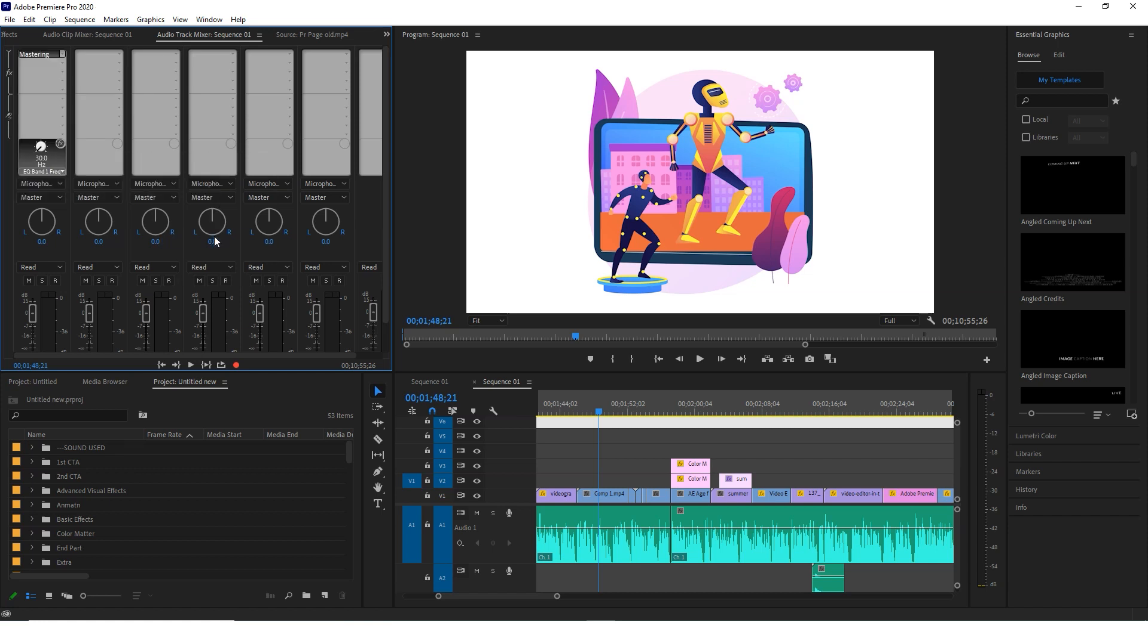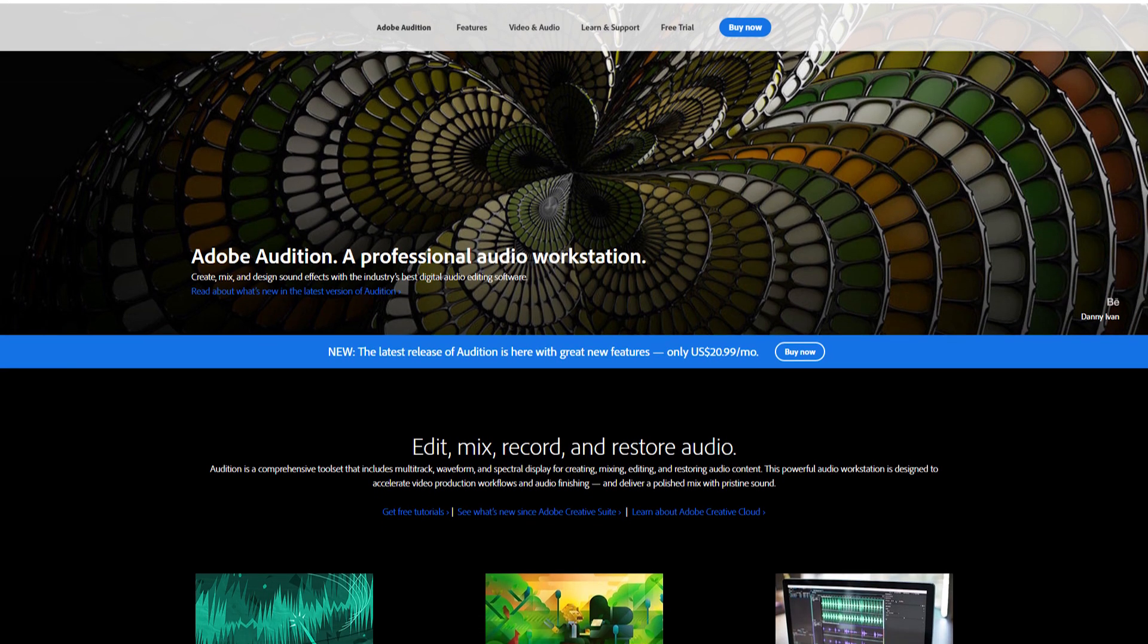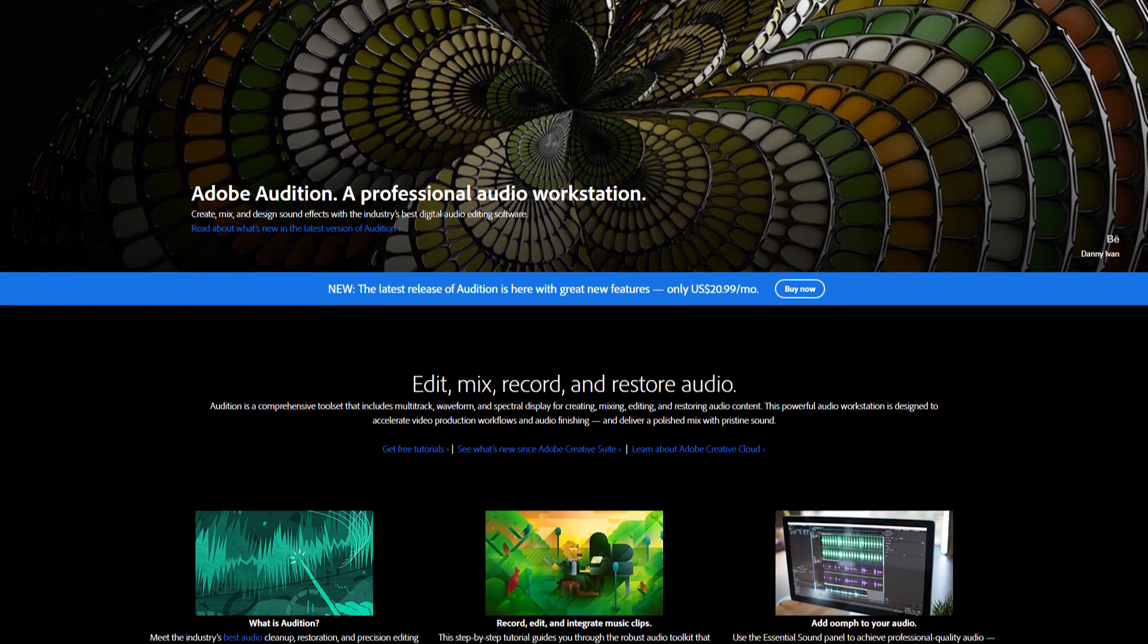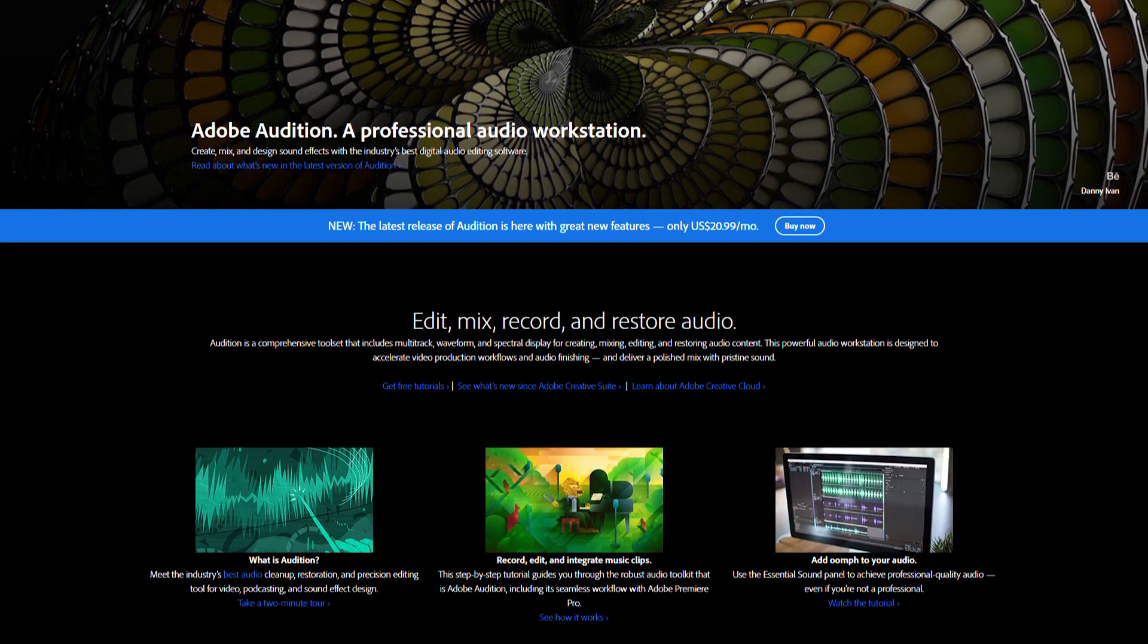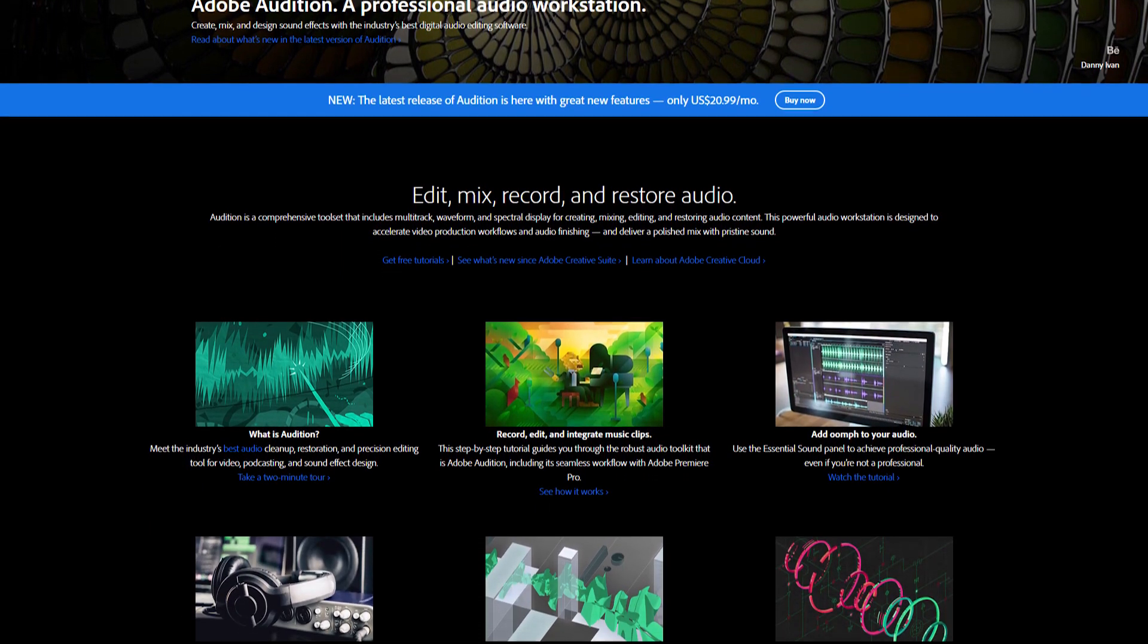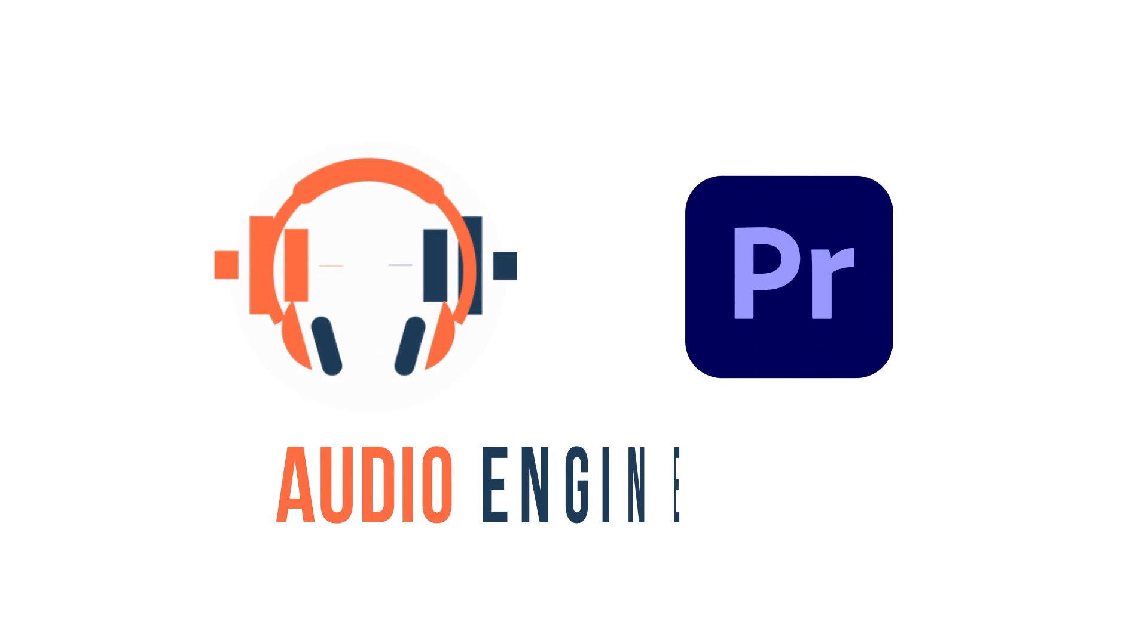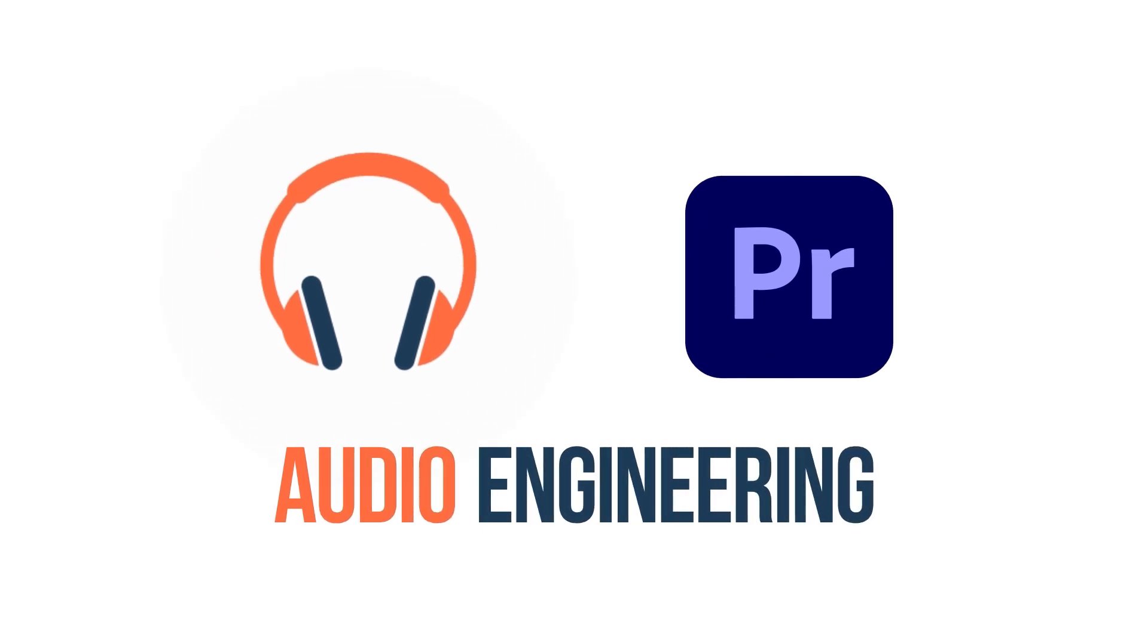Premiere also prides itself on its audio engineering tools. On top of that, Adobe offers a professional audio mixing program called Audition, which provides seamless transitioning to and from Premiere. So Premiere has the edge over DaVinci when it comes to audio capabilities.